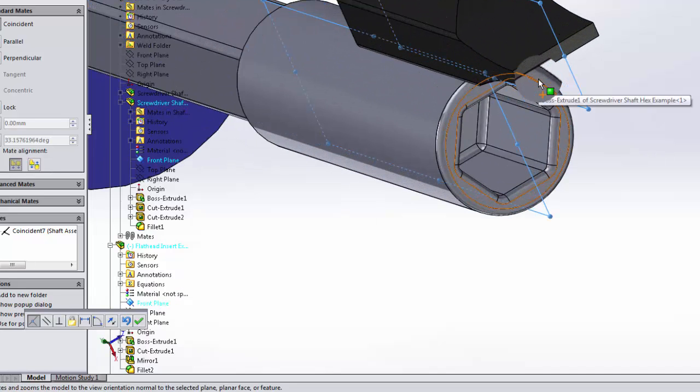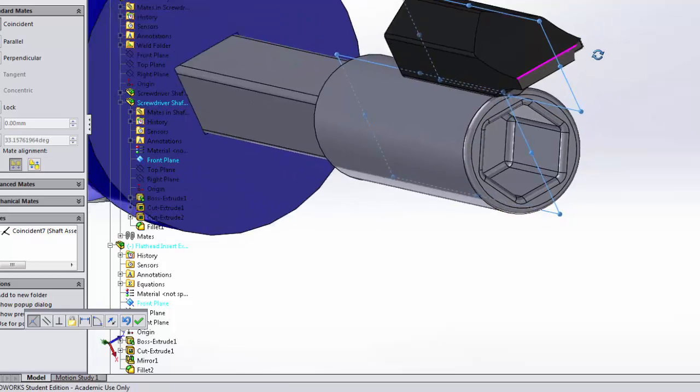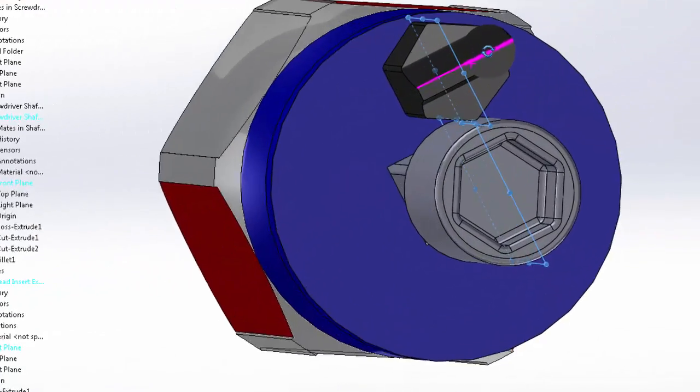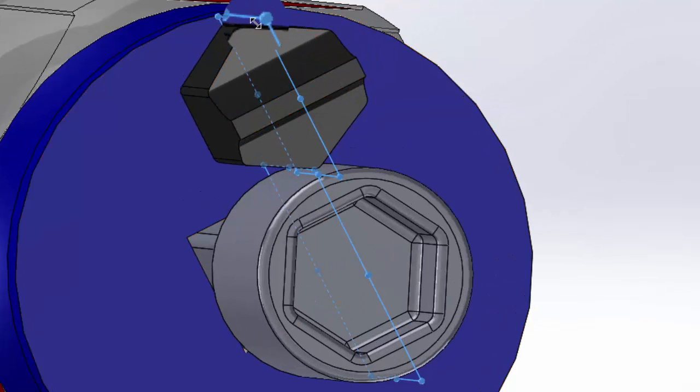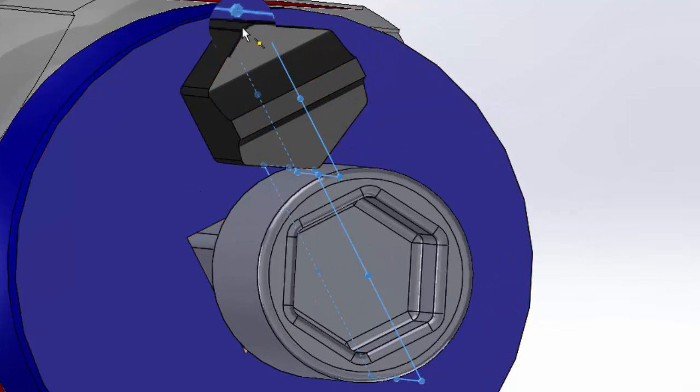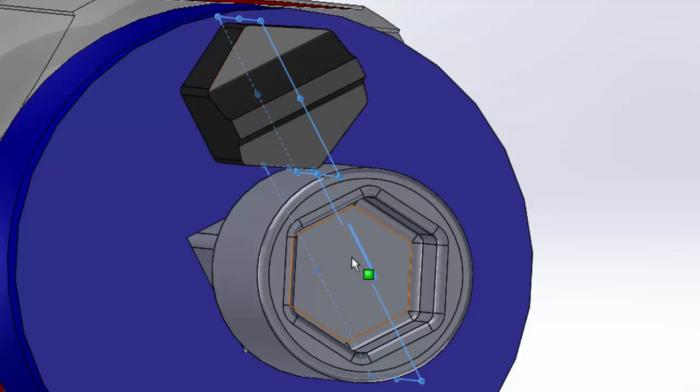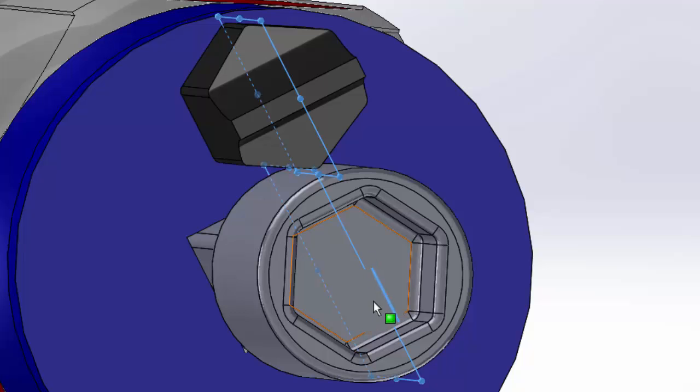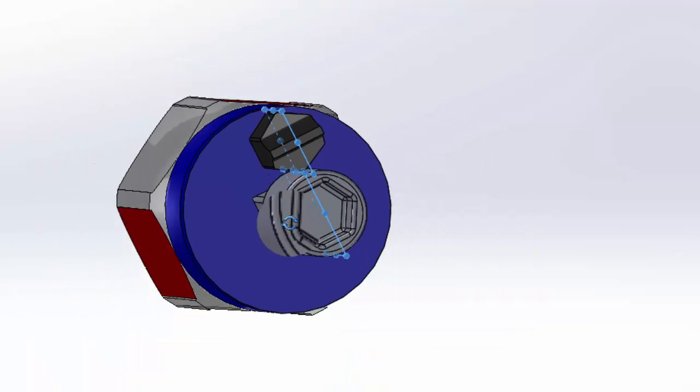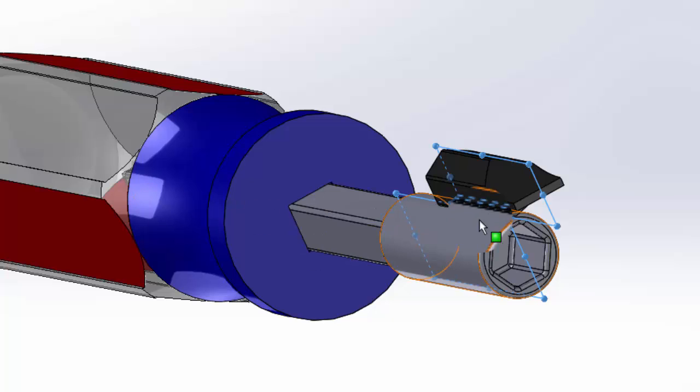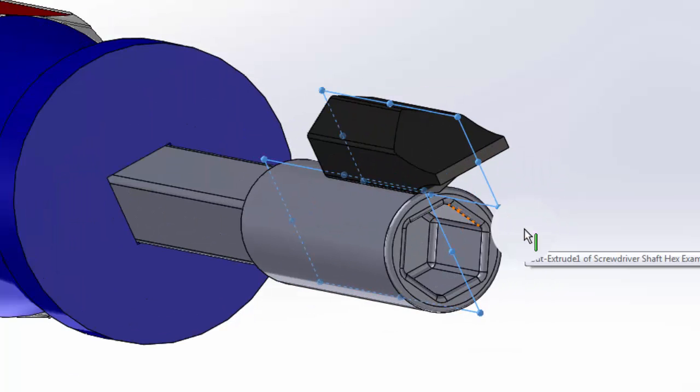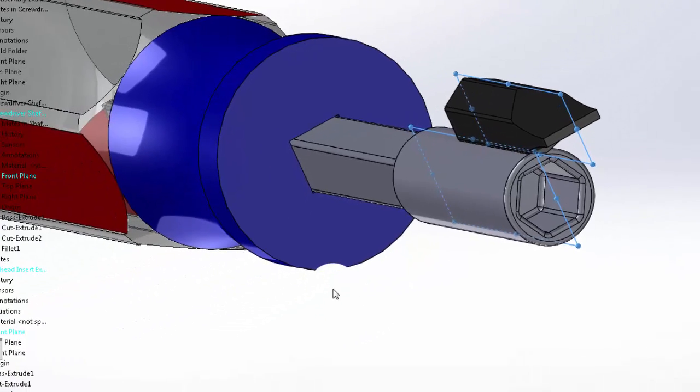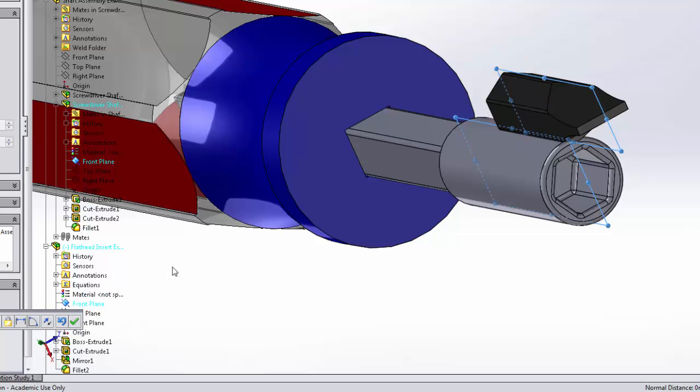Uh-oh, we did not actually make these the same. We have our front plane of our flathead insert going through the vertices of our hex, whereas the front plane here goes through the flats. Well, I will continue on this way to show you how it can get a little bit confusing, so trying to keep those planes consistent is a very good thing.